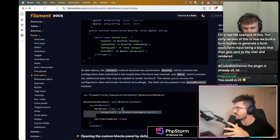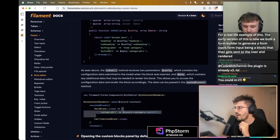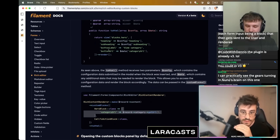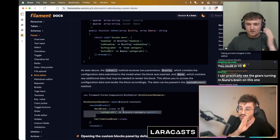All this blocks functionality is new in Filament 4 because we couldn't do this without TipTap. TipTap is incredible and so extensible — all of these features are essentially custom extensions for TipTap.